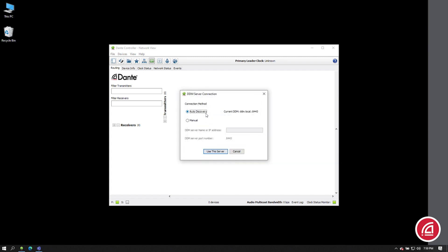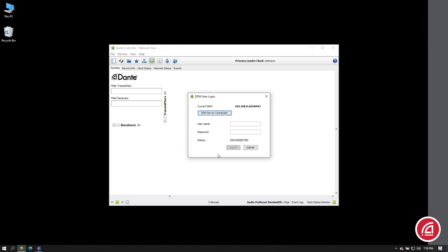You can choose Automatic Discovery if it's been set up for that. Or, more likely, you can enter an IP address or a domain name. Then click Use This Server.